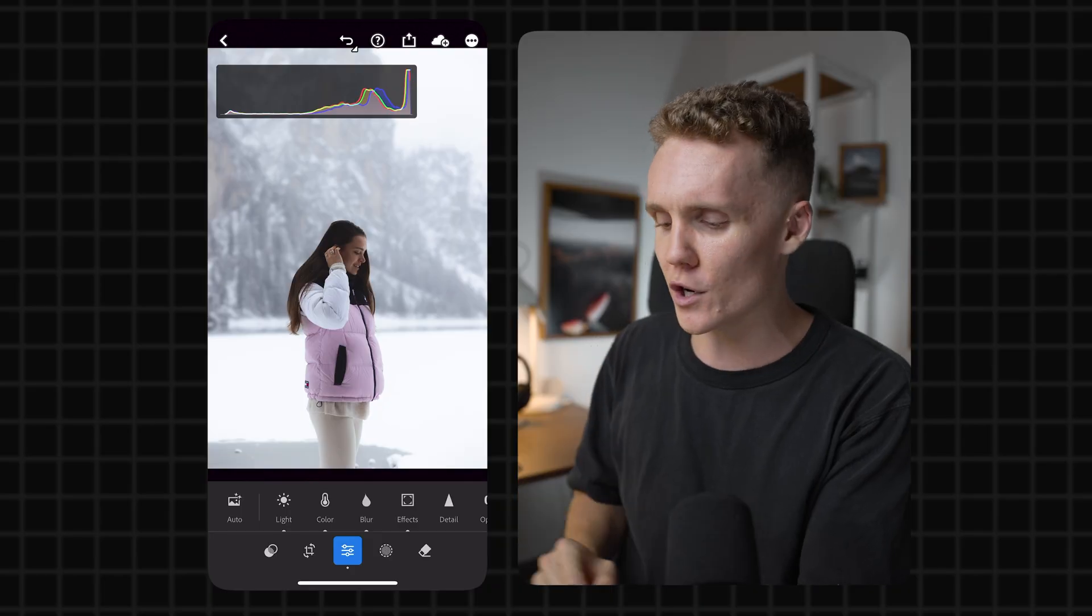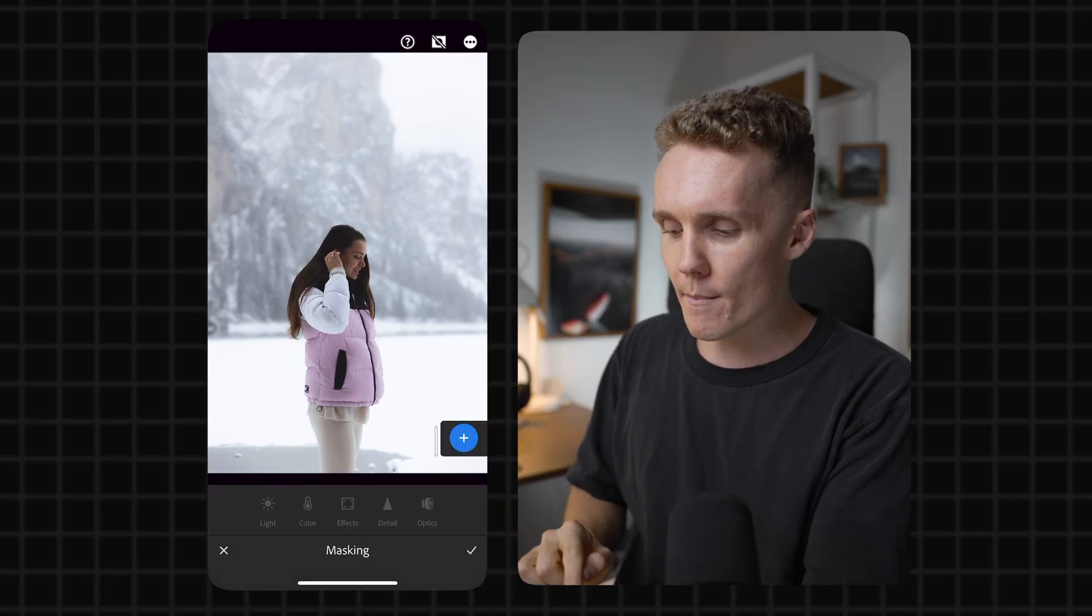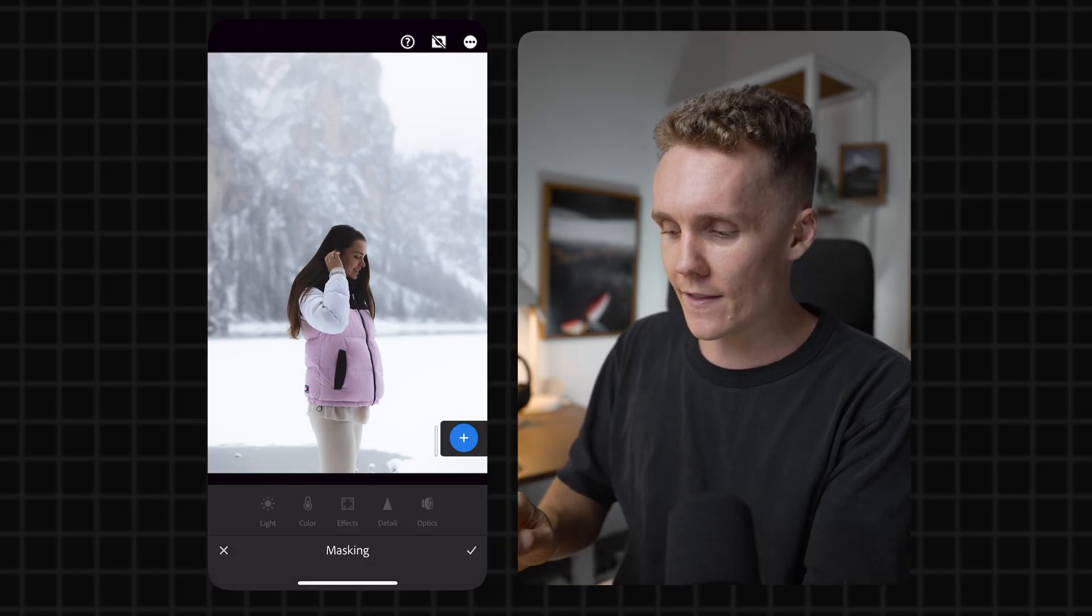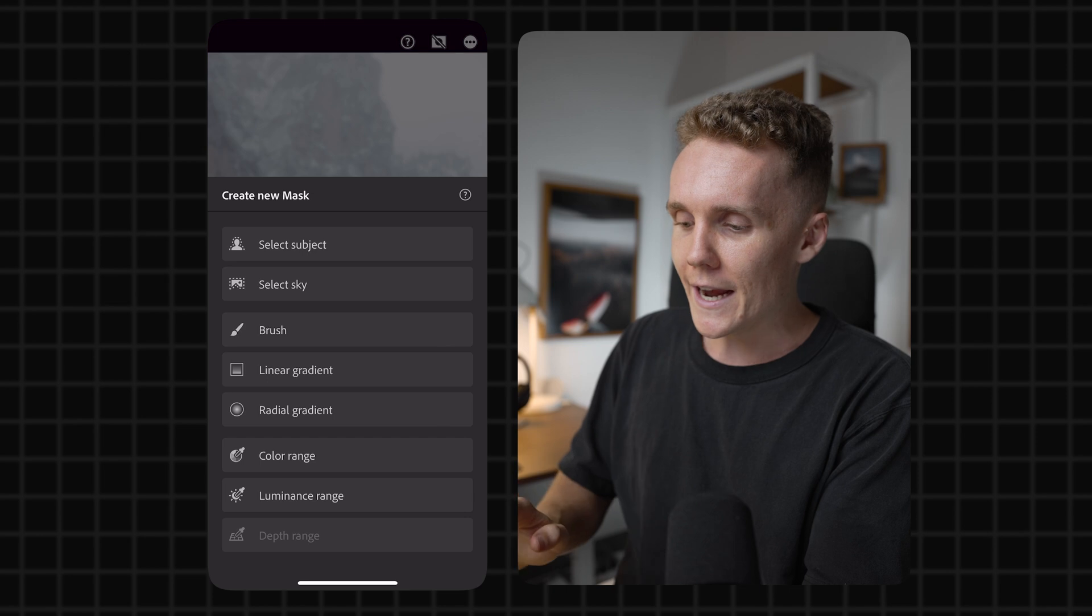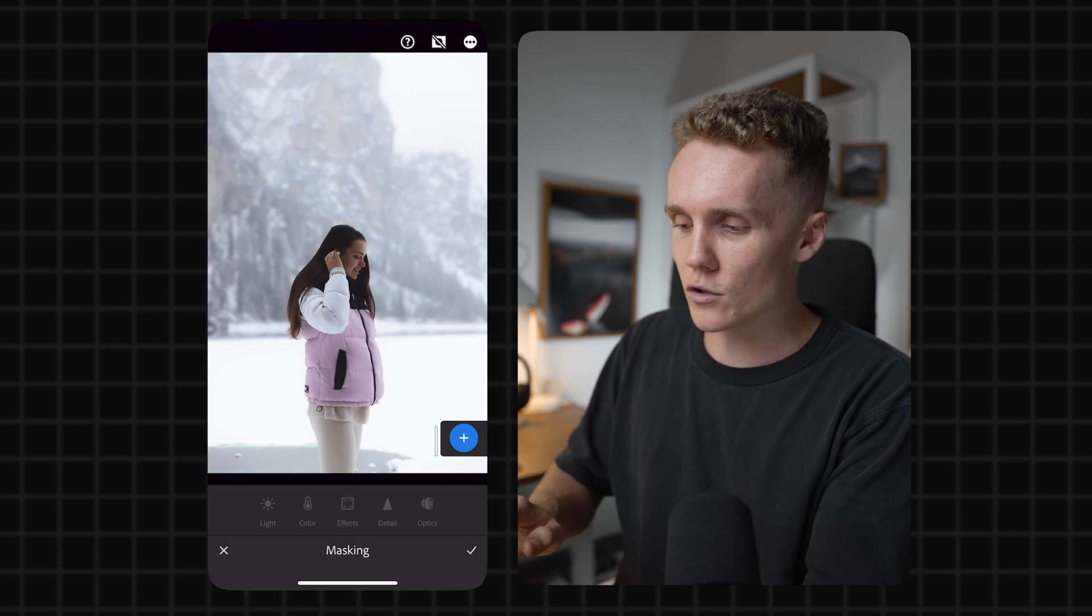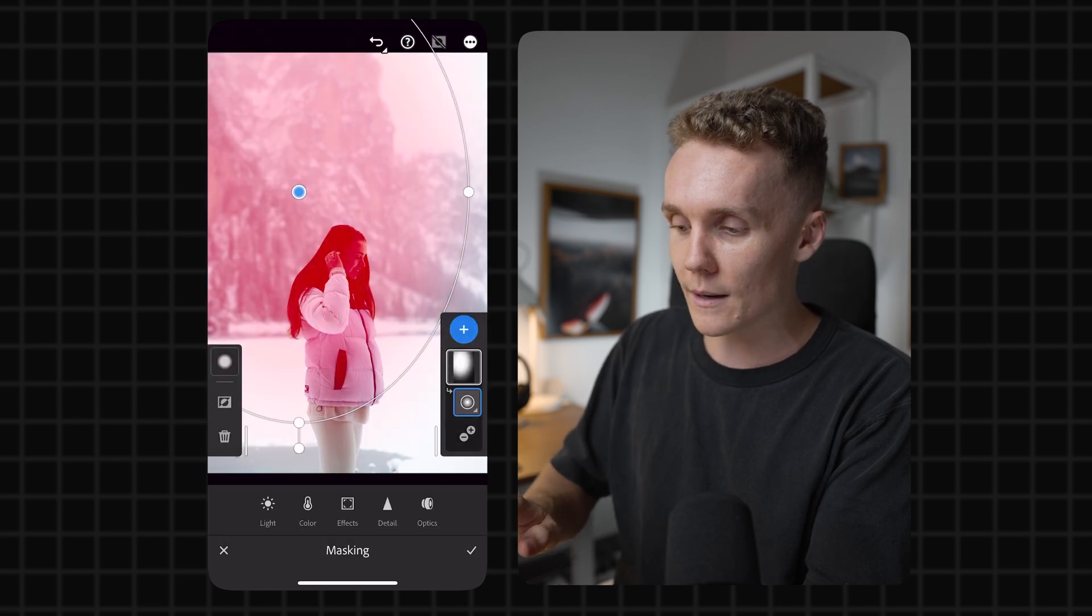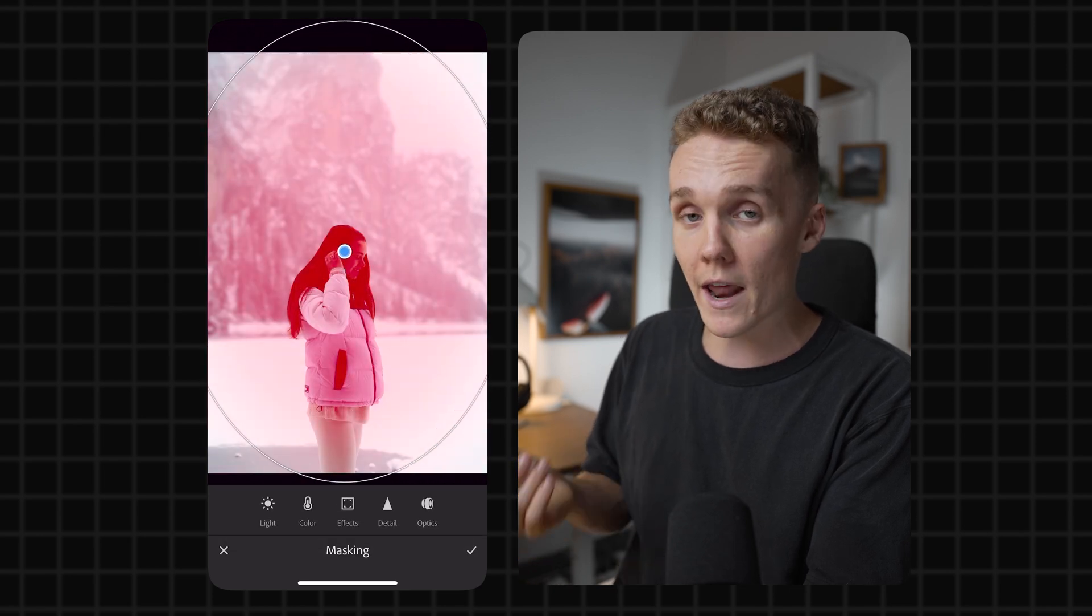So believe me, the control is just on another level when you do it like this. So what you want to do is open up the masking tab and then hit the plus in the bottom right corner, hit radial gradient, draw over your subject. Now, right now it's currently on the subject, but on the left-hand side, there's a little box with a circle that's kind of flipped and inverted. We can press that.